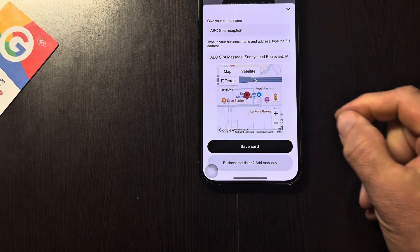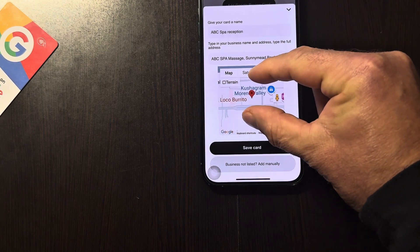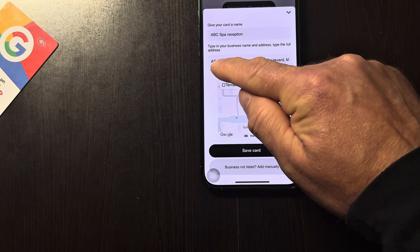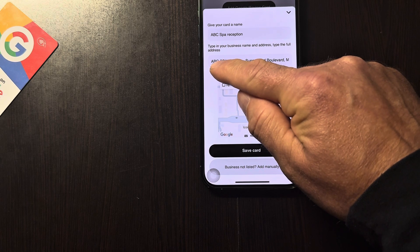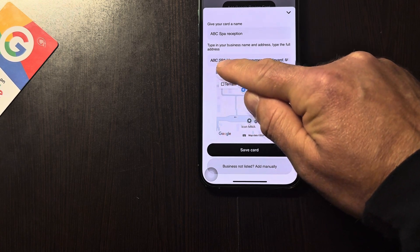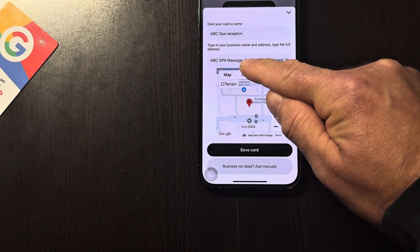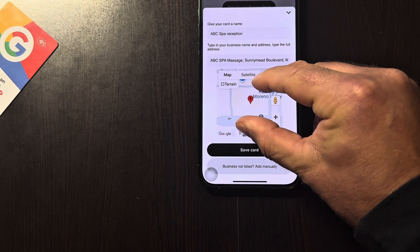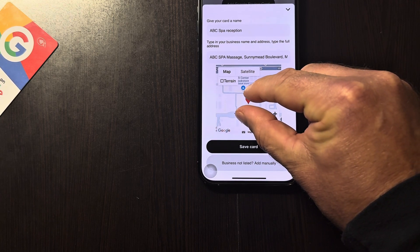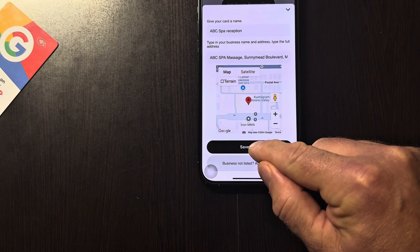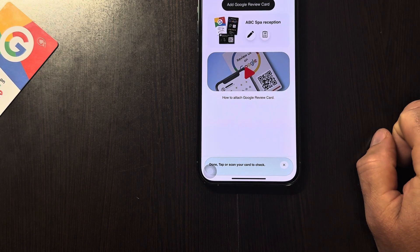Make sure that is actually your business and that you found the correct one, because sometimes you can have — let's say 'All Seasons' — you can have a gazillion different businesses with that name. So make sure it's exactly the same one. Then what we do after that is save the card.